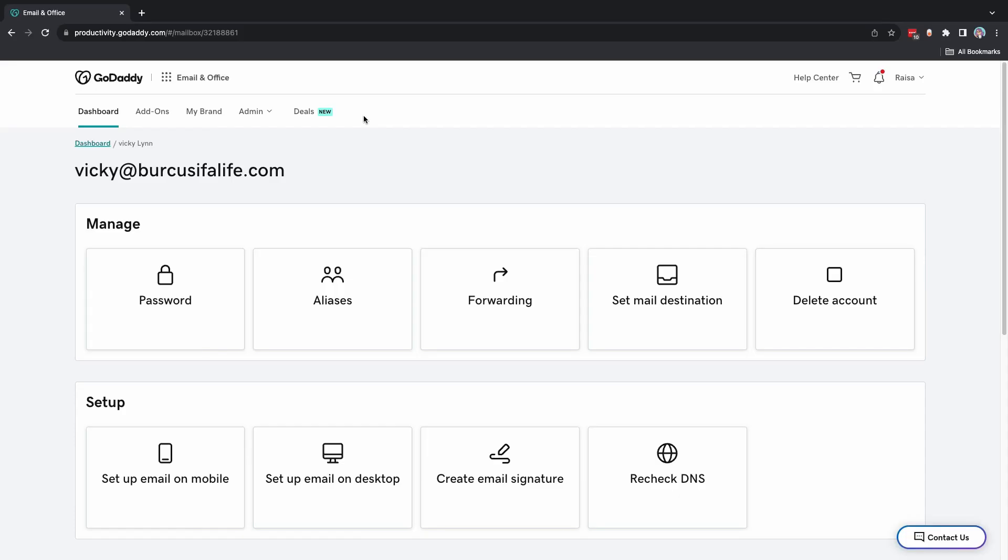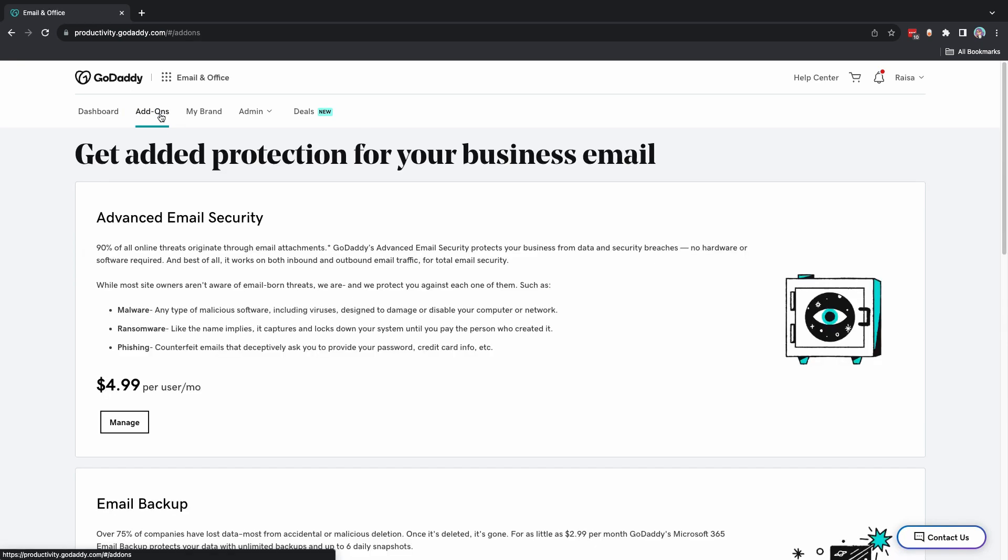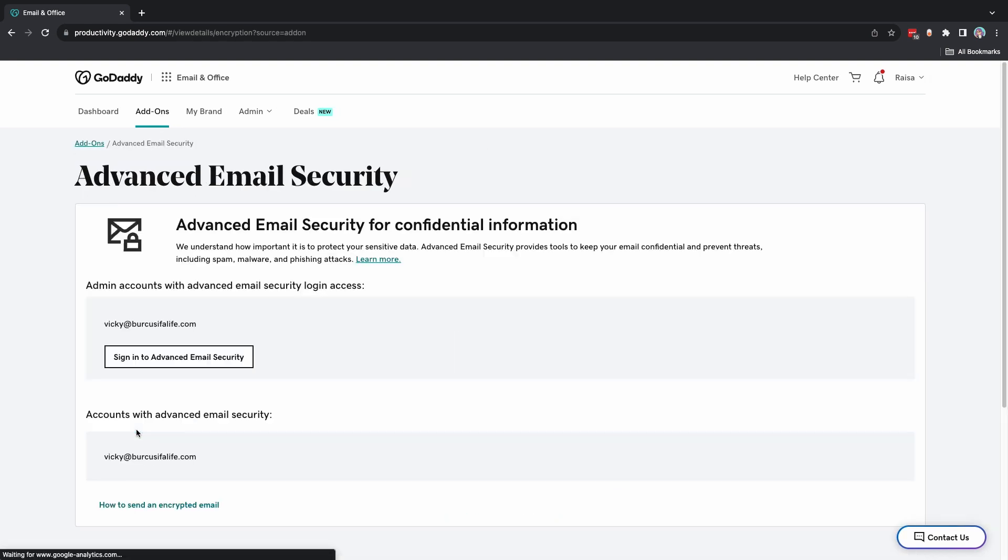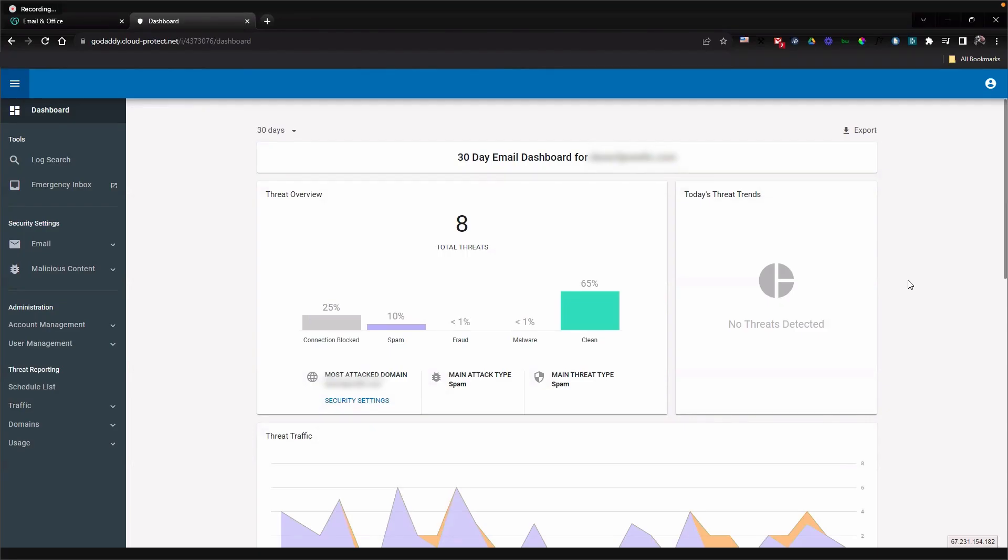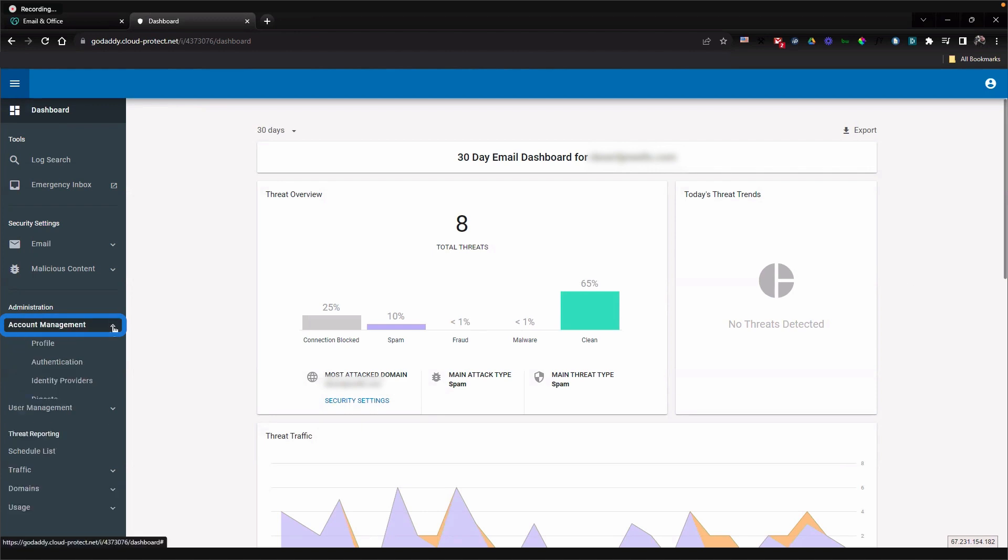Sign into your GoDaddy email and office dashboard and select add-ons. Under advanced email security, select manage and then sign into advanced email security. Select account management and then digest.